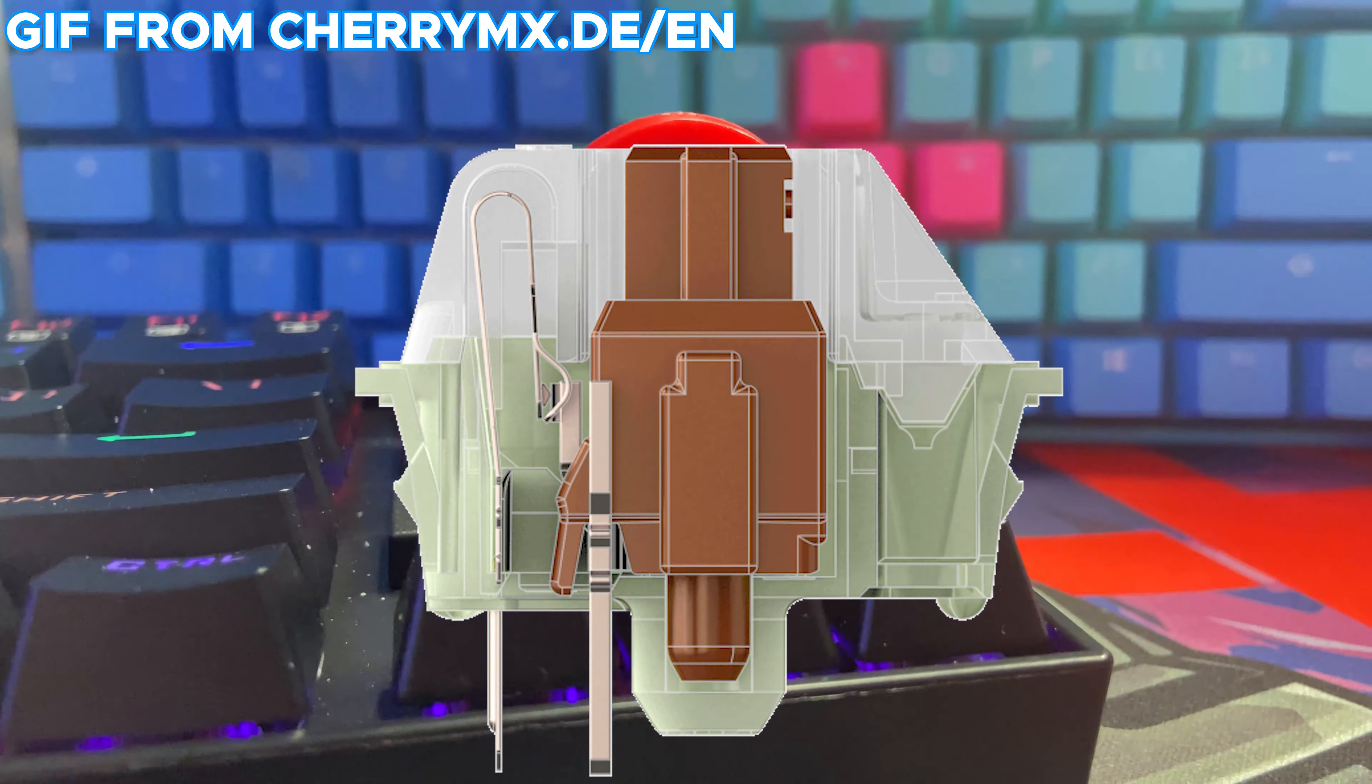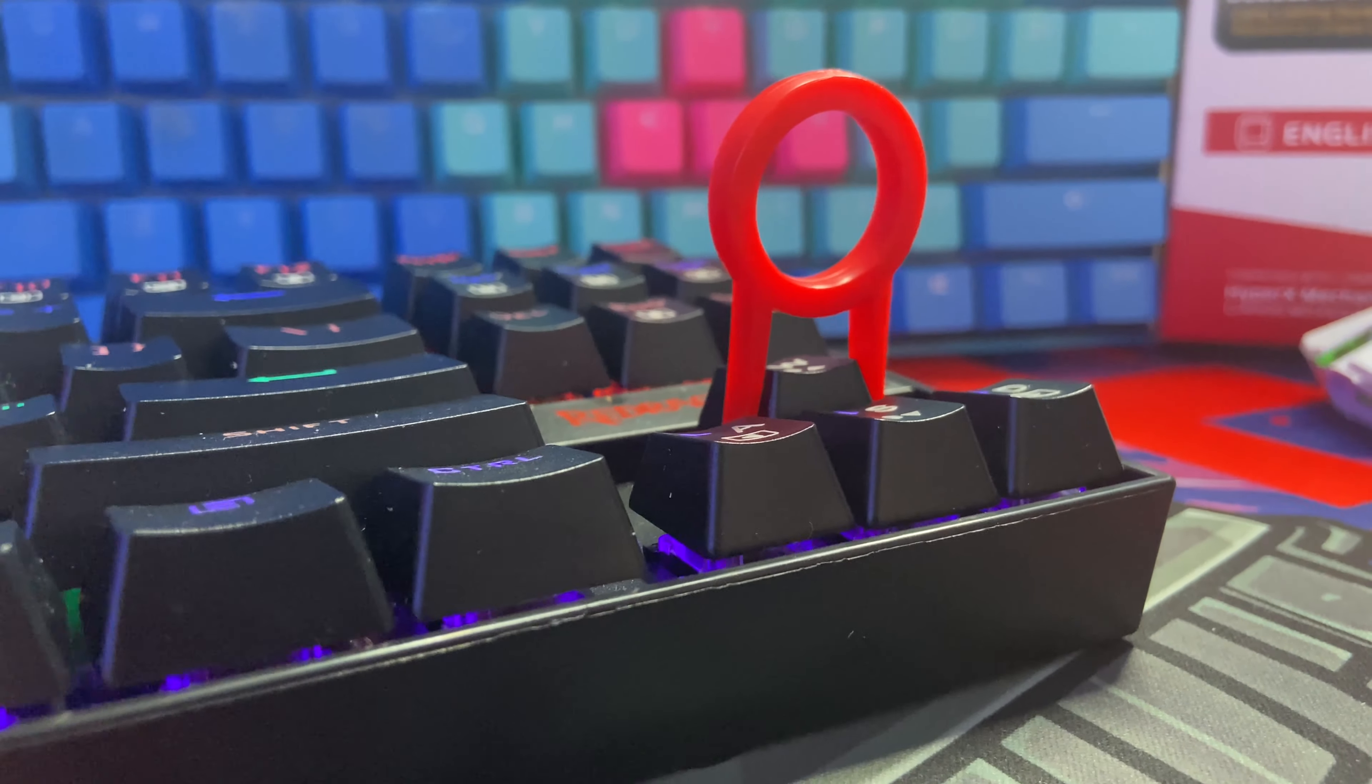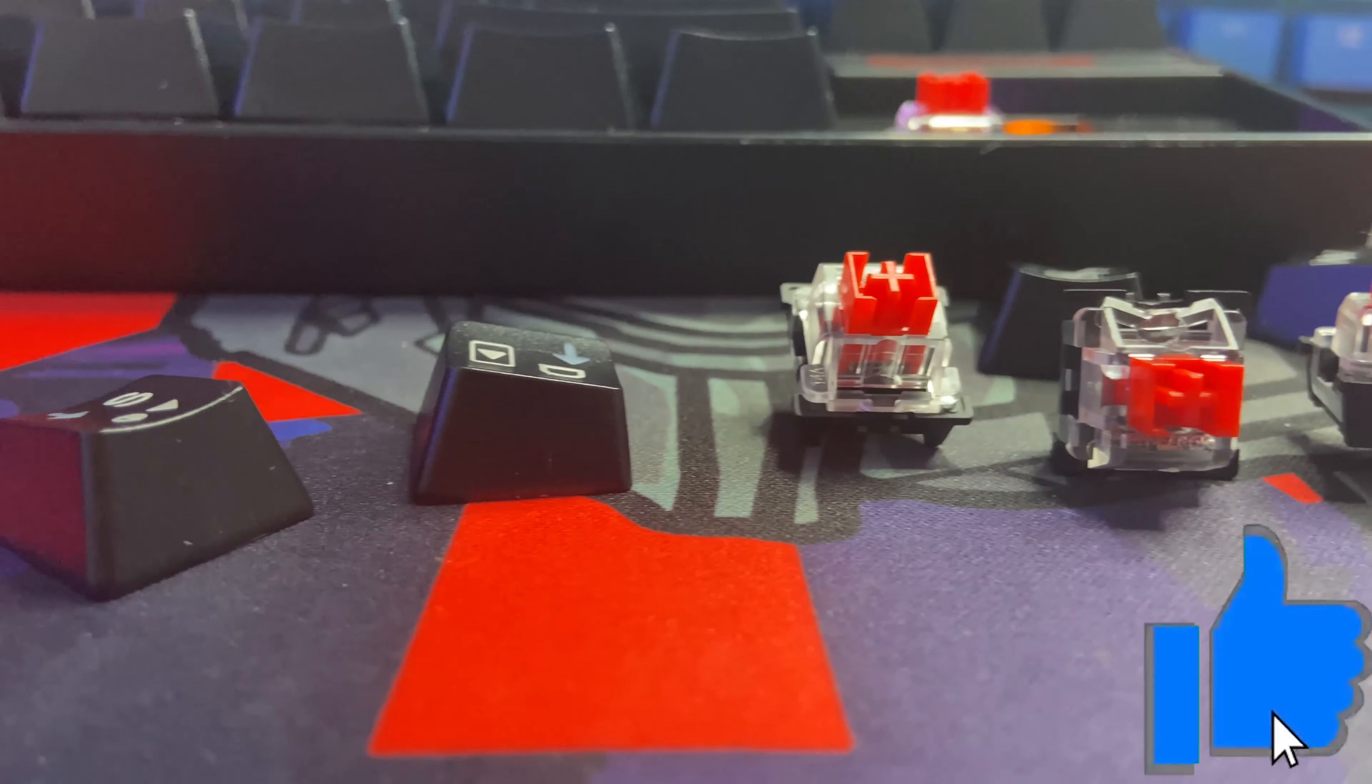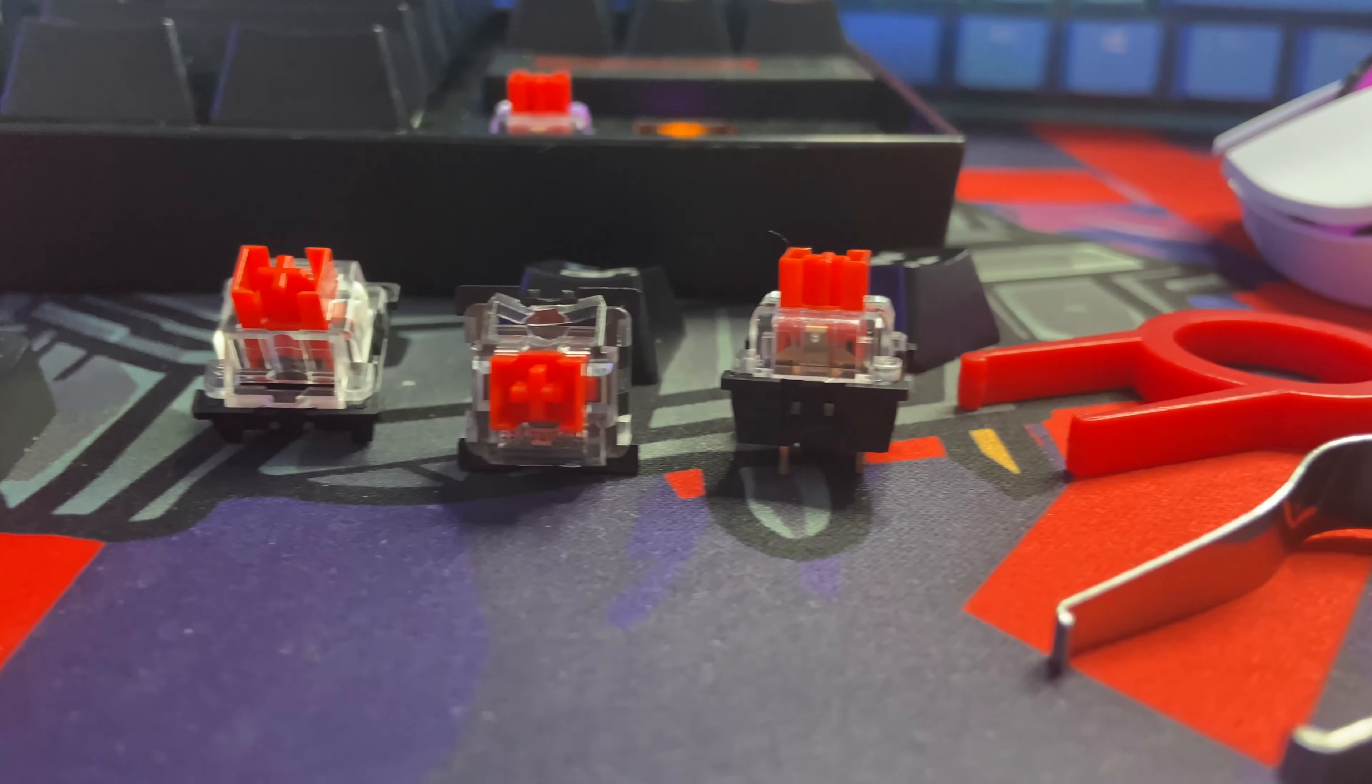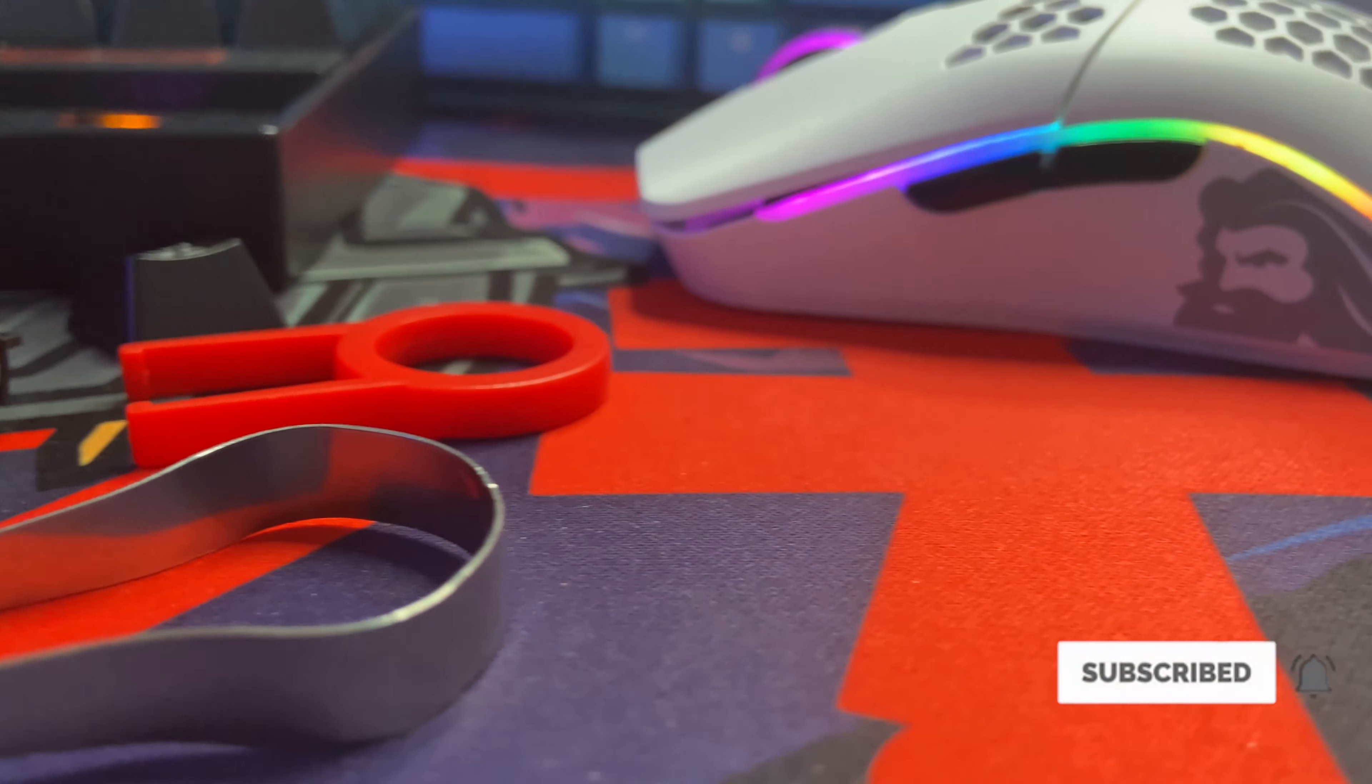And finally, brown switches are tactile like blue switches except they aren't made to be clicky and loud like the blue switches but instead focus on tactile feedback that you can feel while you're typing. To help you decide what switch is best for you, here's a quick sound test comparison between the red and blue Otemu switches that are available on the K552.